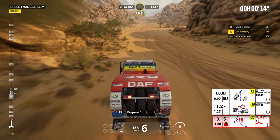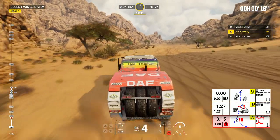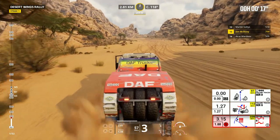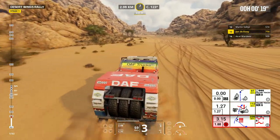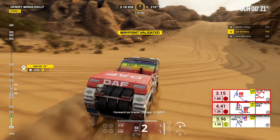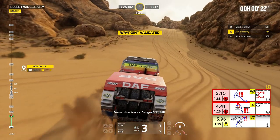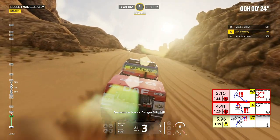1 kilometer, prepare for tight right. Forward on traces, danger 3, uphill.